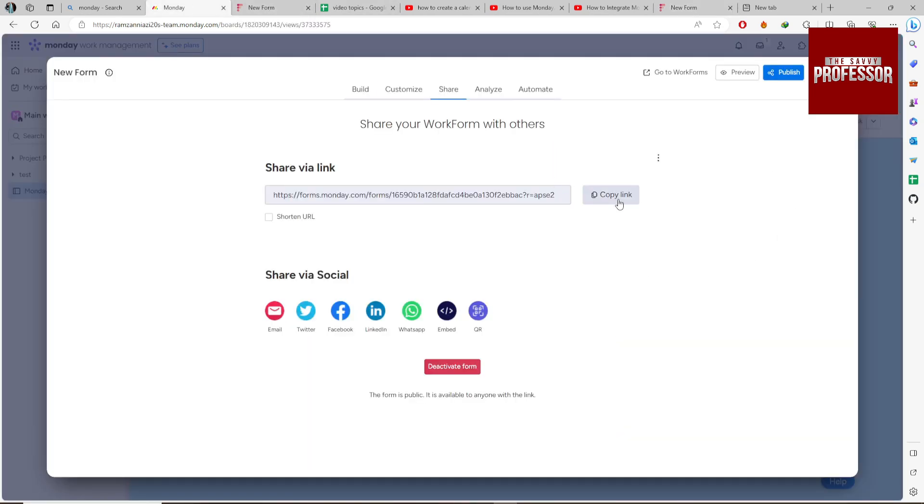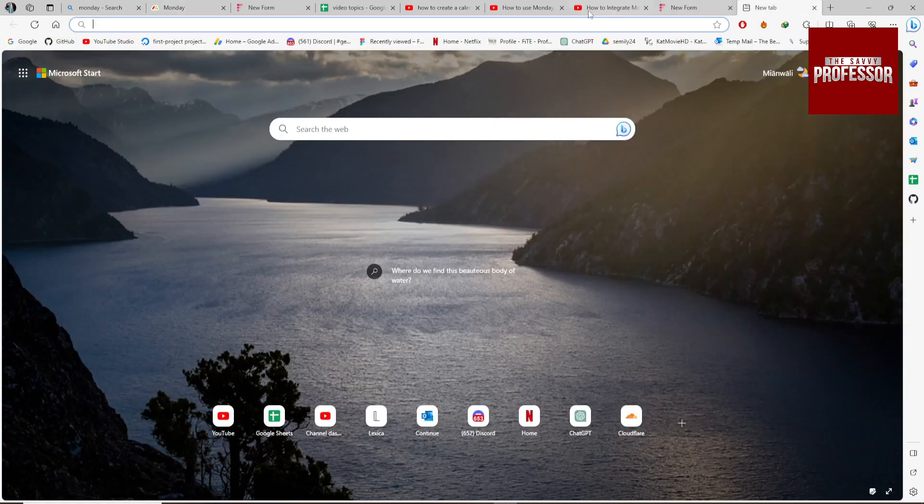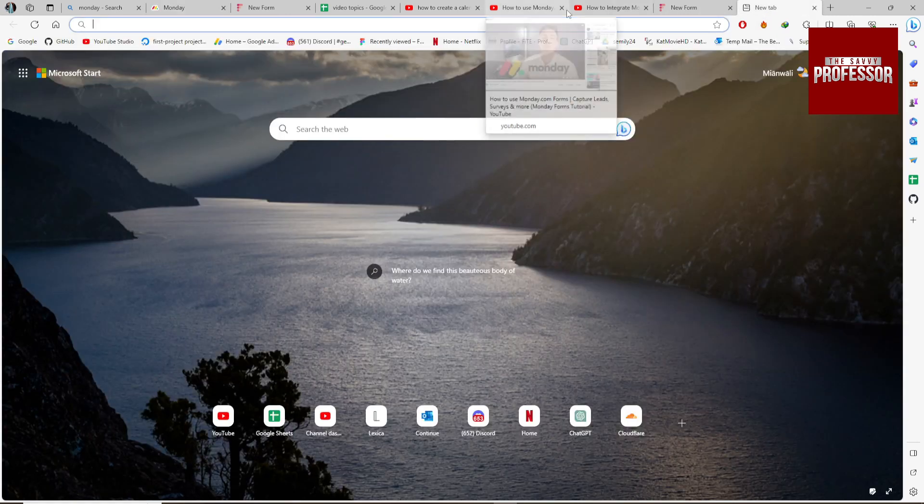Copy the link and you can integrate it with your website or share it with someone else.